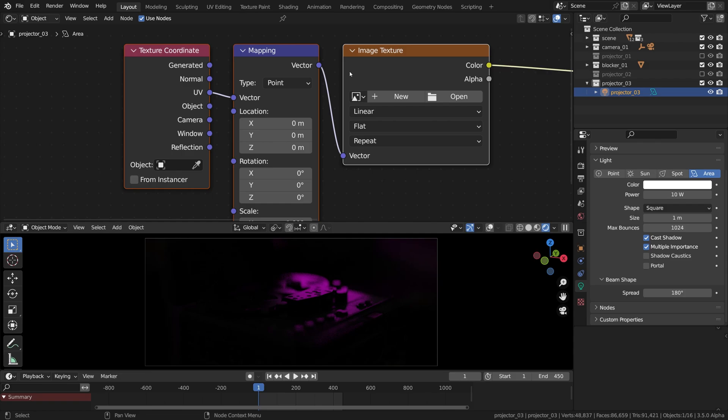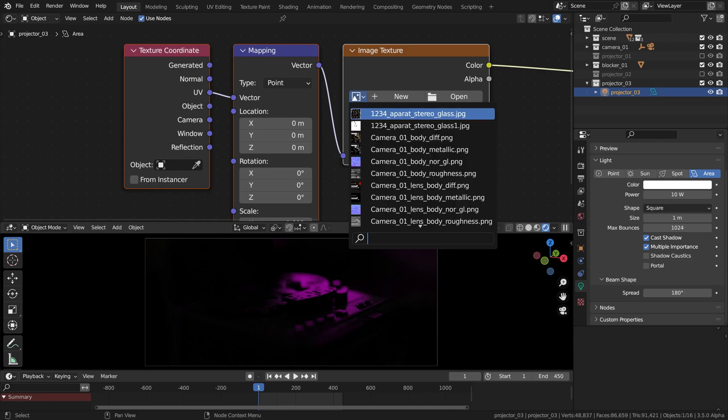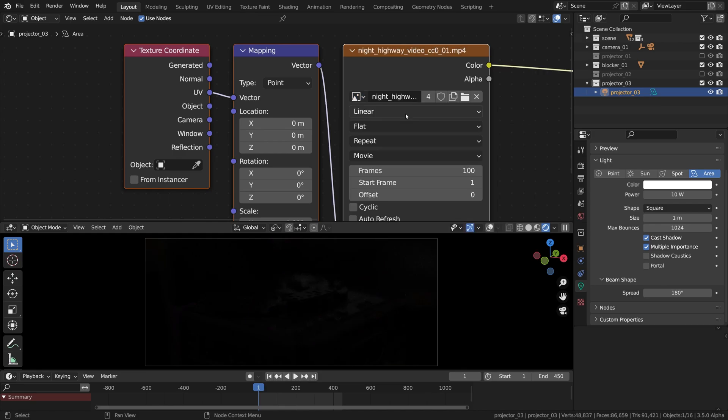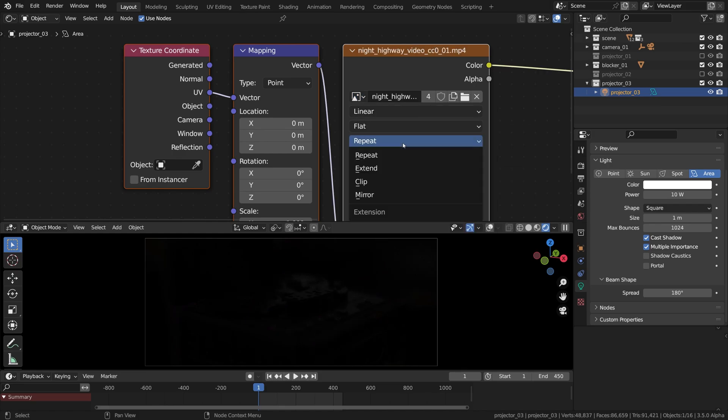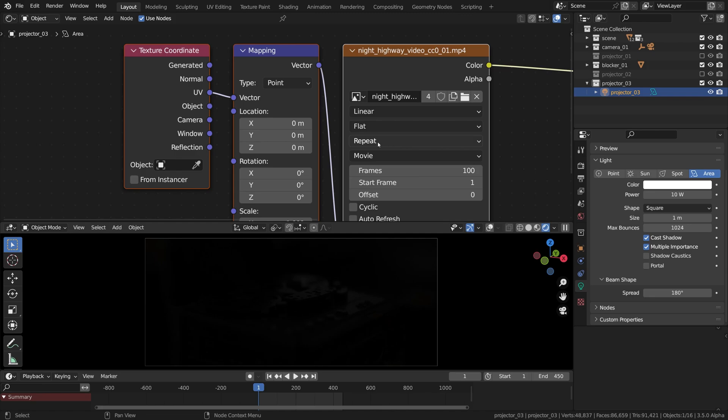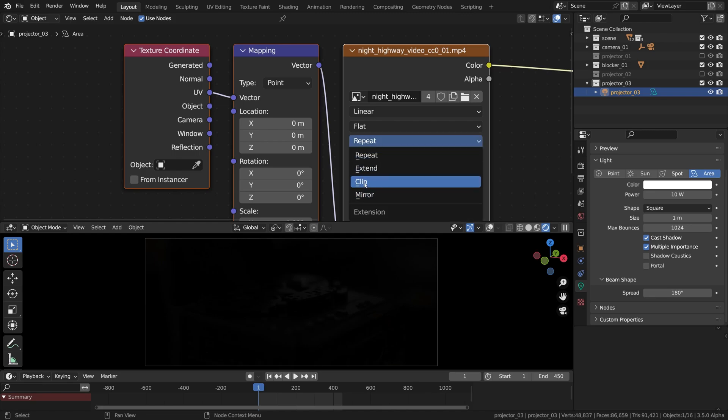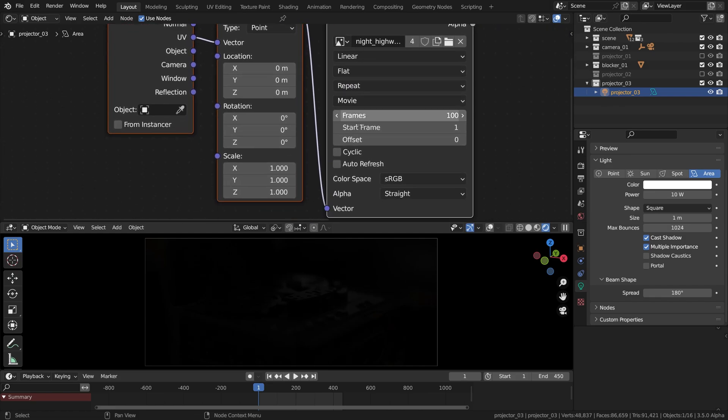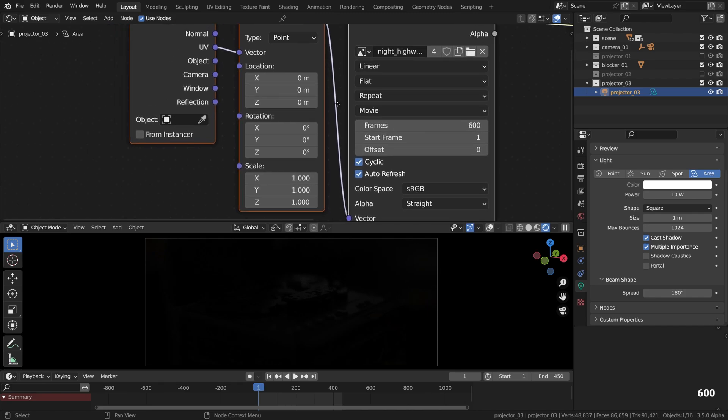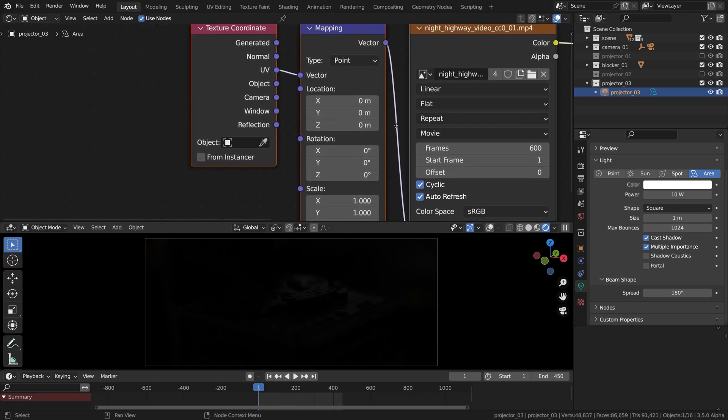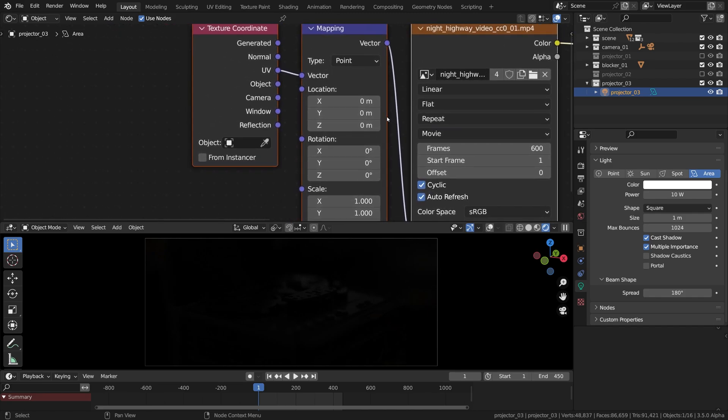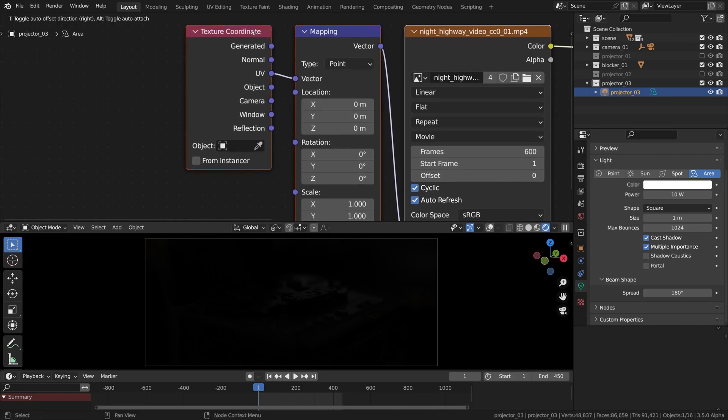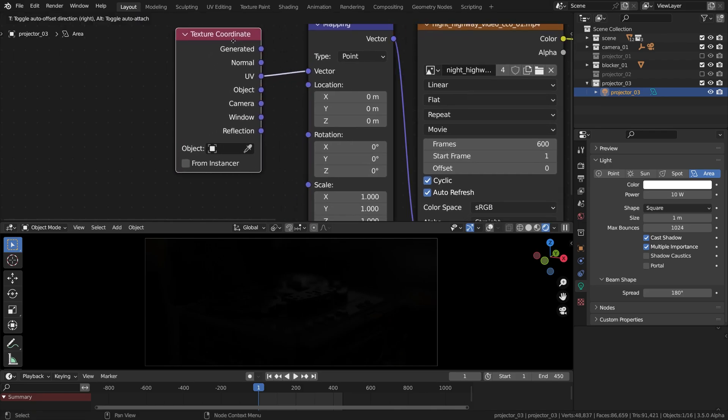Then in the image texture node, I'll search for night and hopefully it will point me out to our night highway video mp4 file that we used for the rest of the projectors. Cool! Remember we've set the mode to clip previously? Now it should be something different. Repeat, then side click and auto refresh like before and let's give it 600 frames. A rather quick setup as you can see.